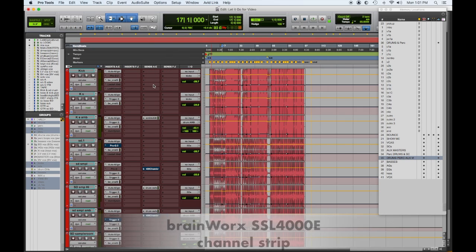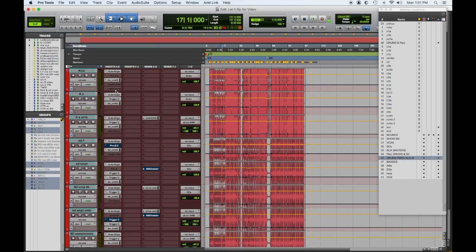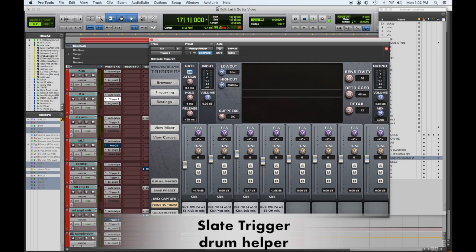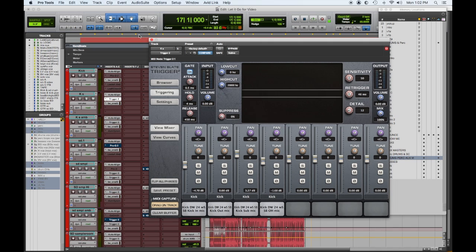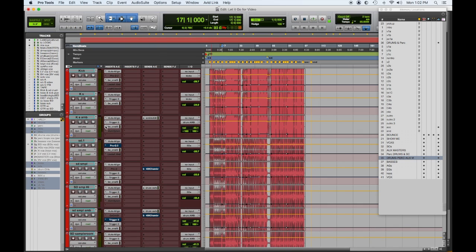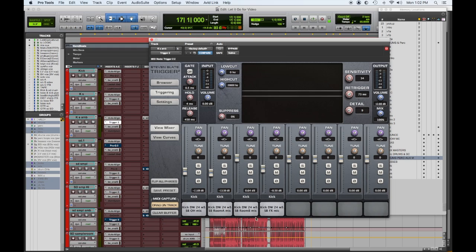Mostly every channel would have the Auto Align and then the SSL. Now kick S is a sample — this is the Chris Lord Alge samples of a DW 24-inch bass drum. Then I have a kick ambient sample, which is the same but it's all the room mics and overheads.